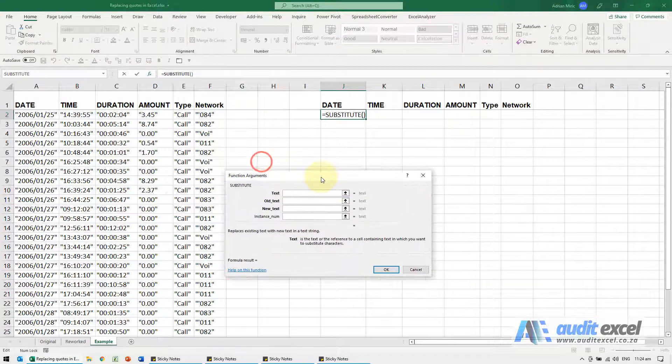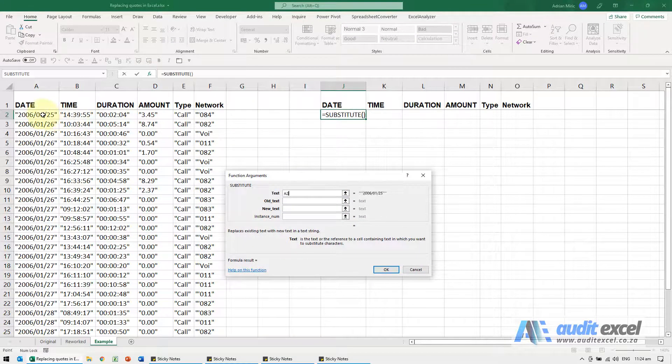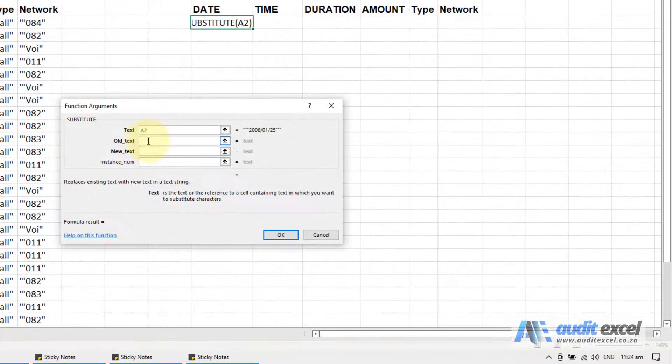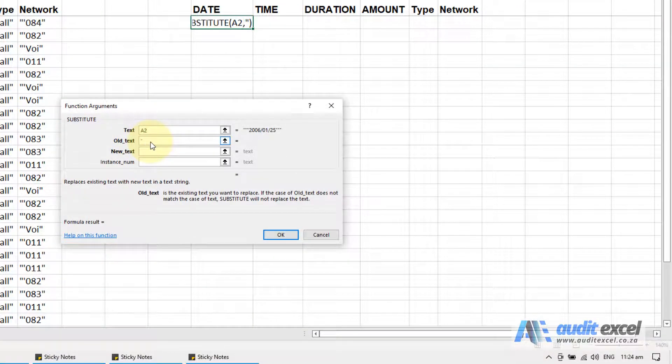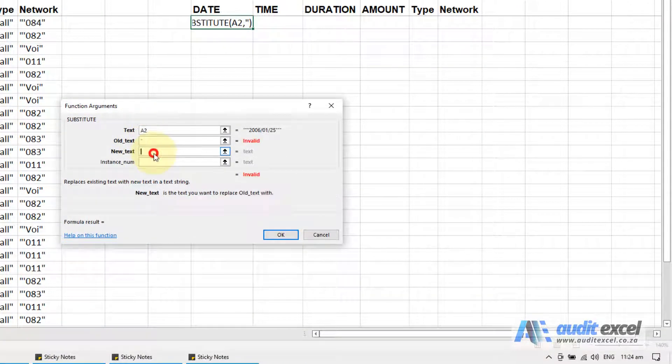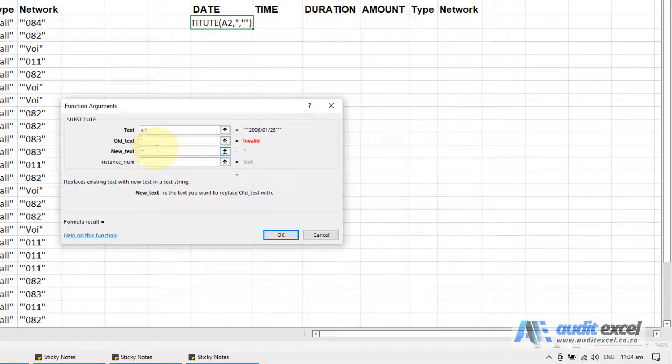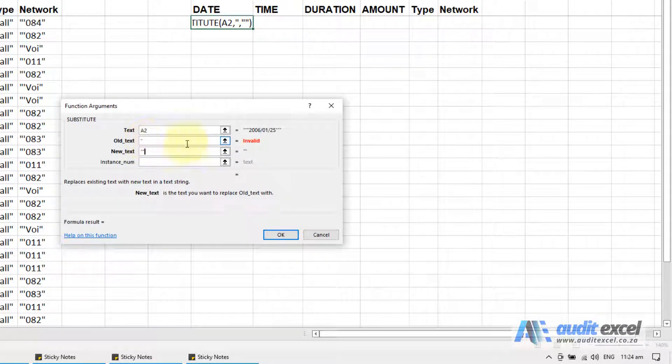If I point there and I say the old text is inverted commas and the new text is nothing, so I'm going to put nothing by putting two inverted commas there, you'll see it's not handling it, can't handle what's there.